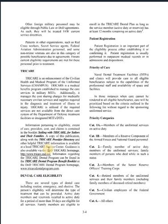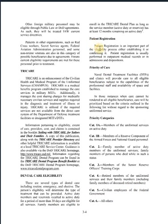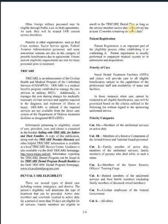Eligibility for dental care: active duty members and reservists called to active duty for over 30 days are eligible for all services. Family members are eligible to enroll in TRICARE dental as long as the service member has at least 12 months remaining on active duty.